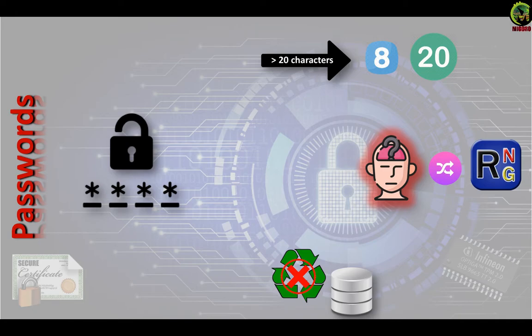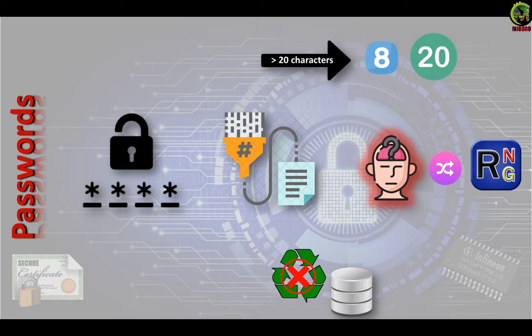Passwords should never be directly stored or logged in databases. Instead, a cryptographic hash of the password should be stored.